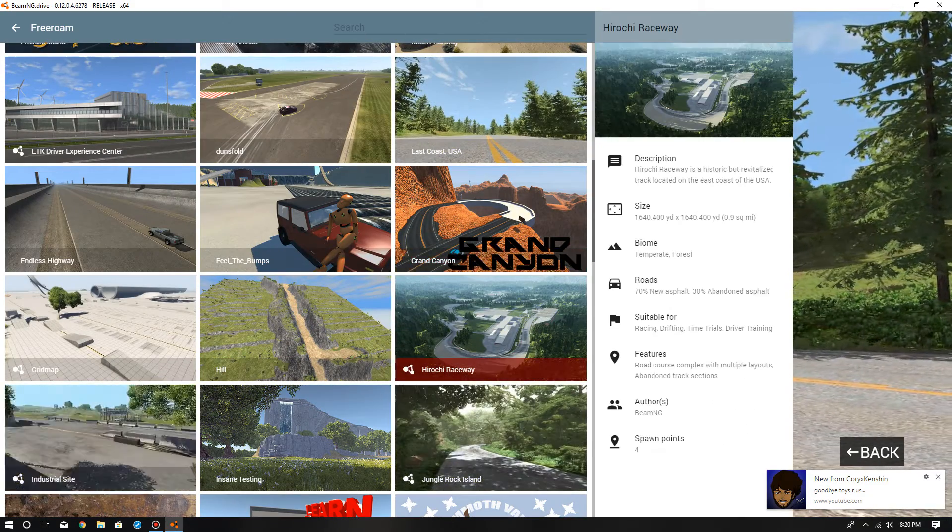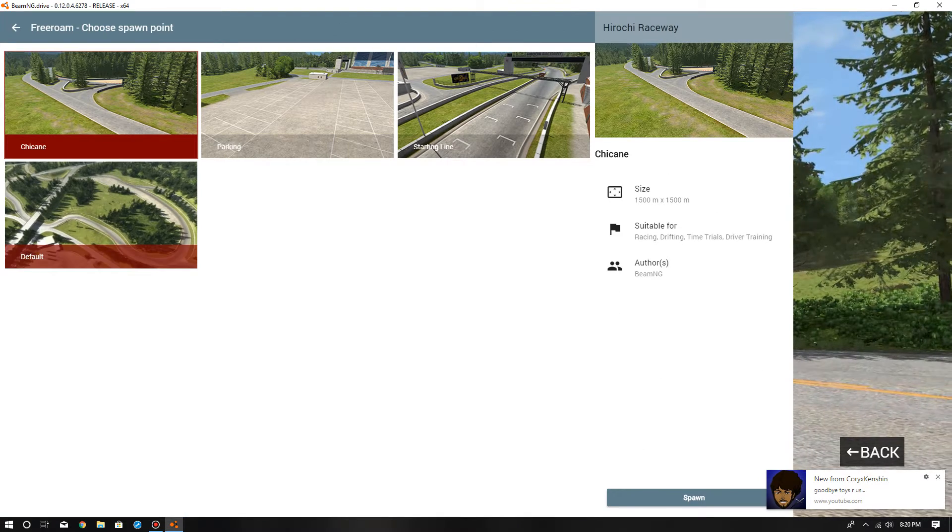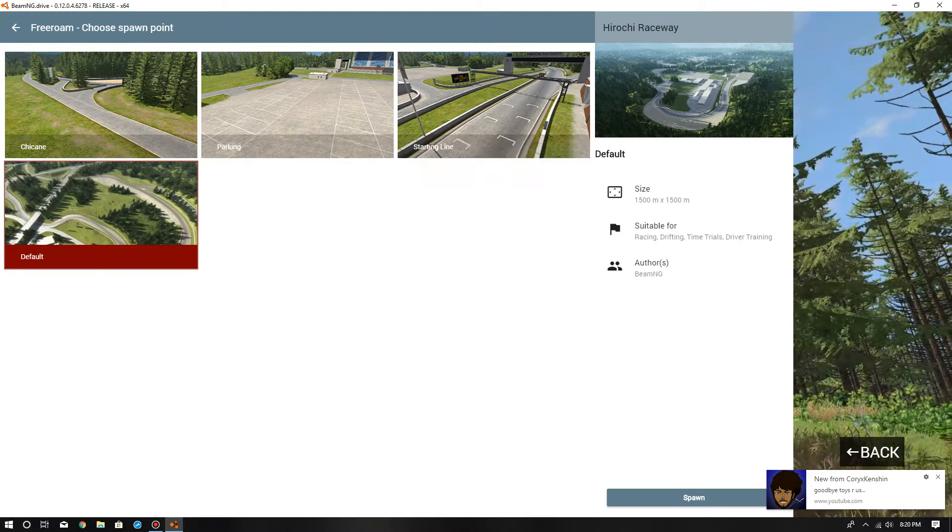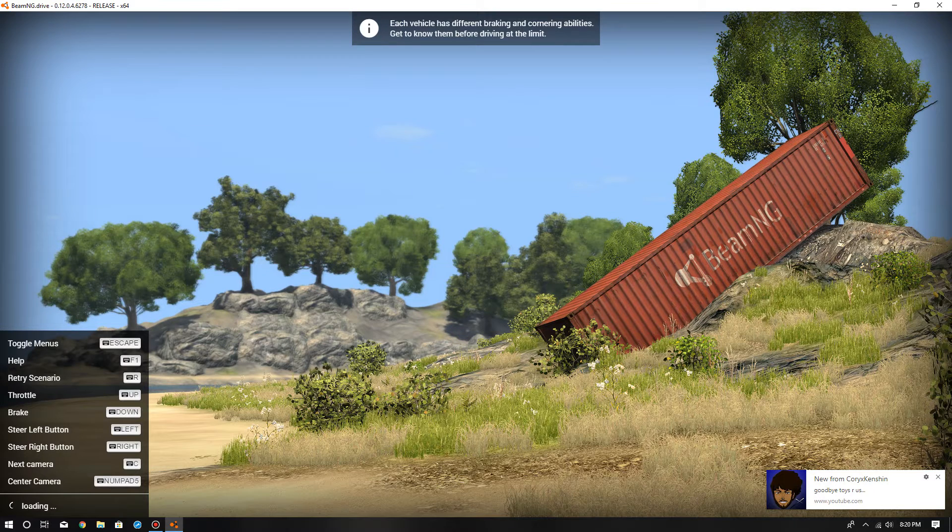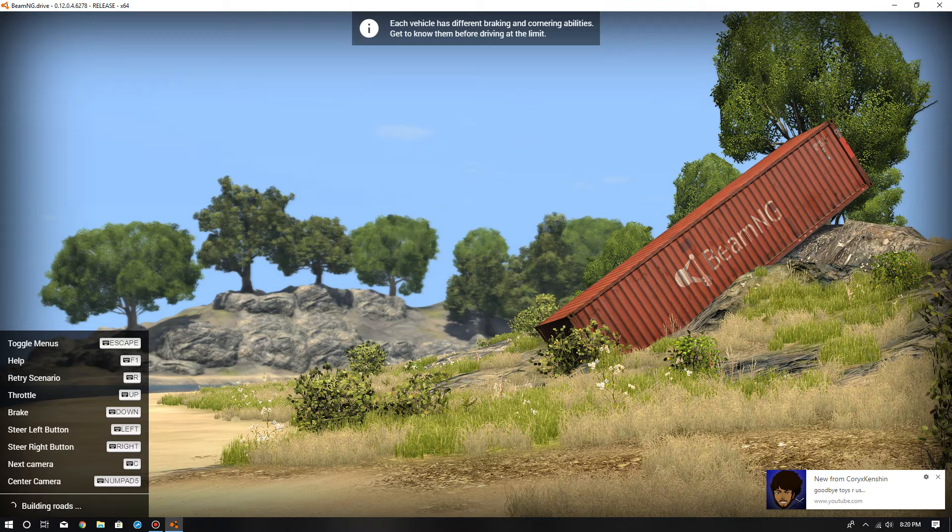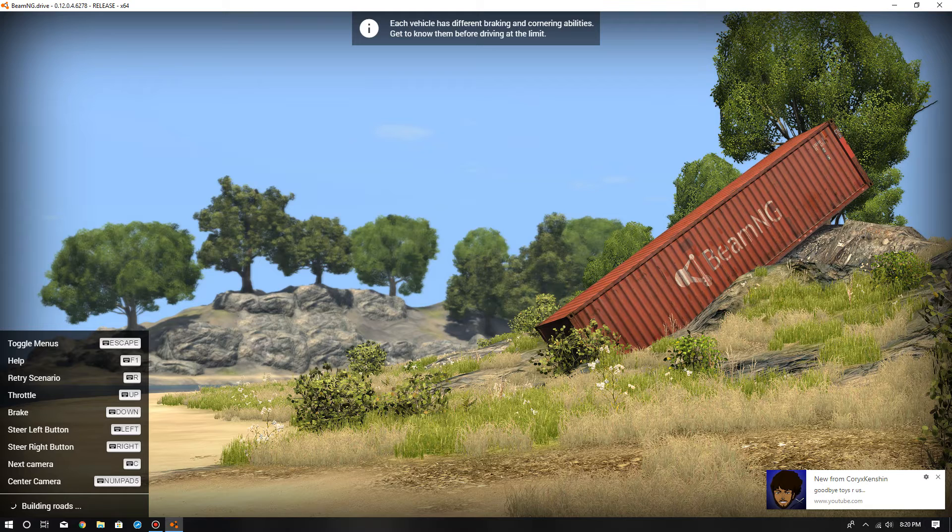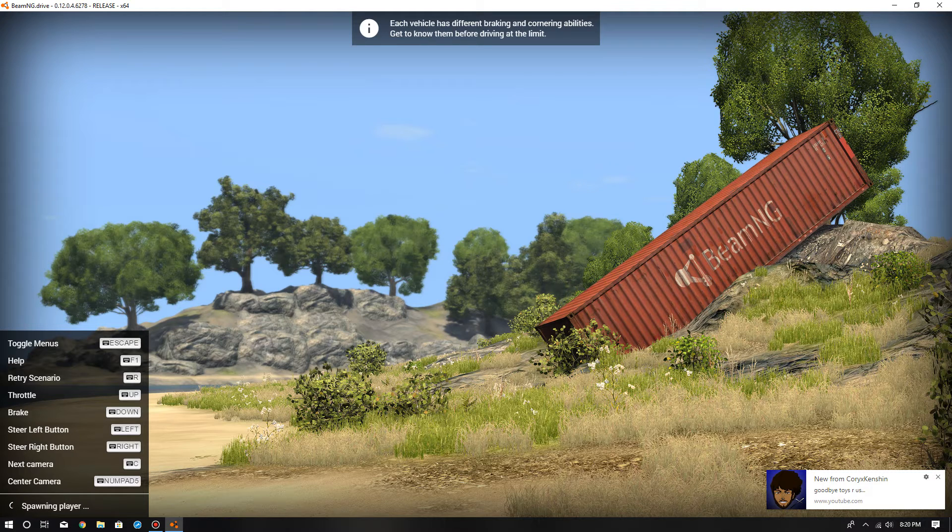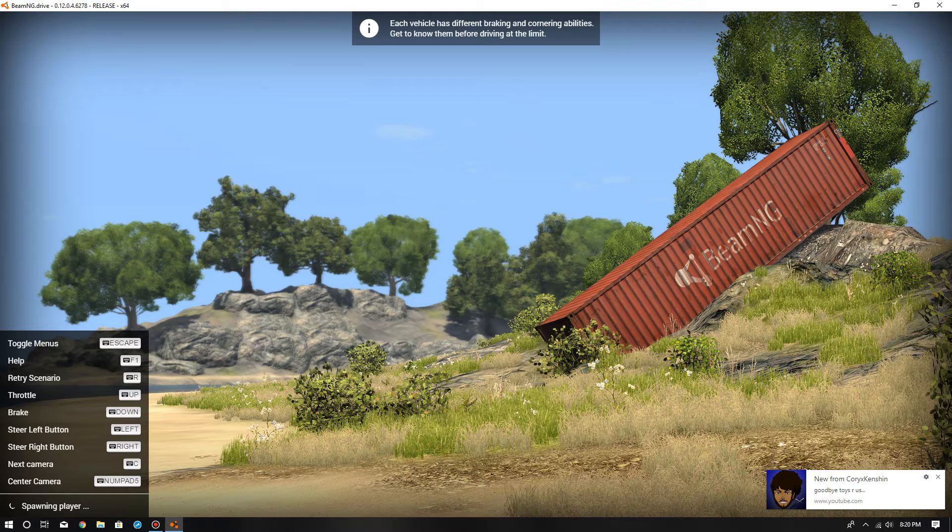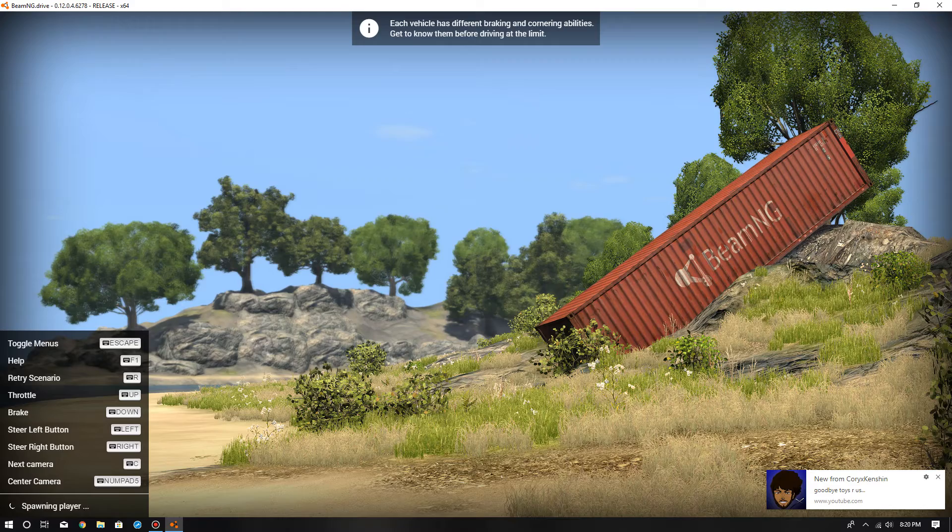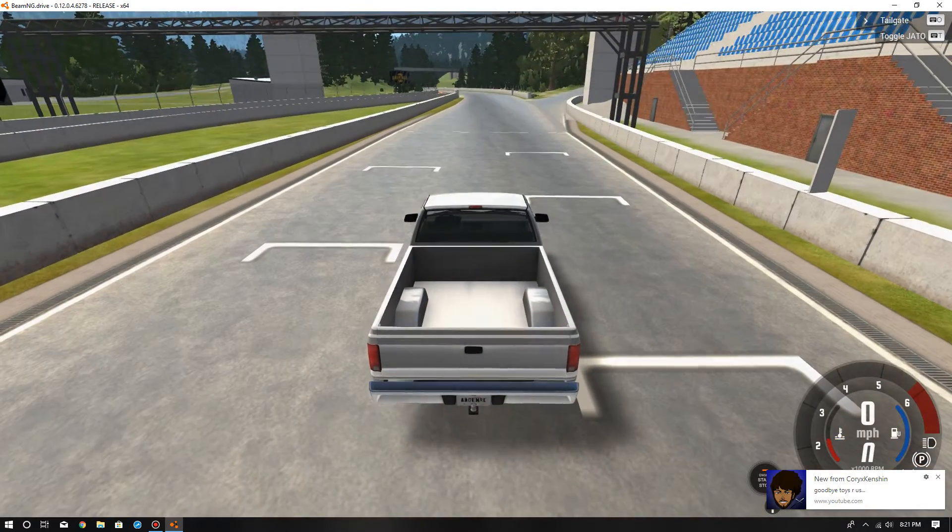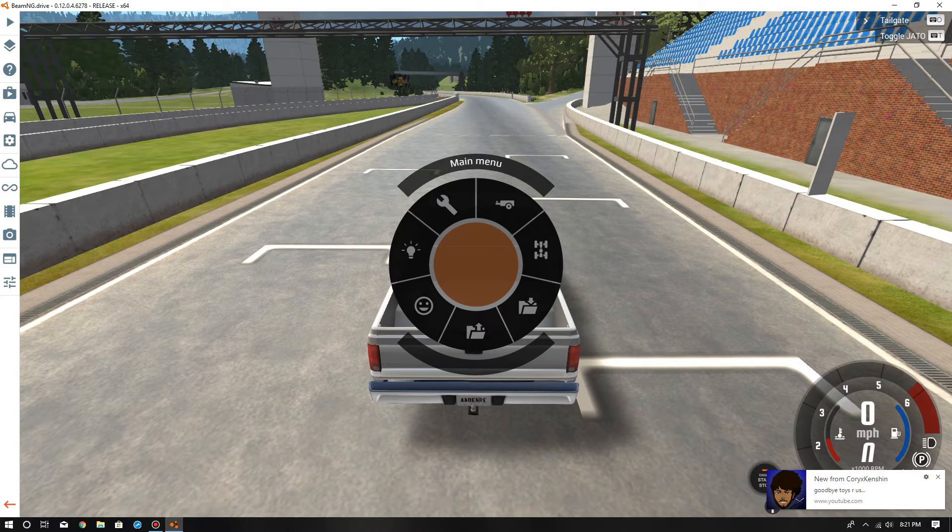I'm just going to pick Hirochi Raceway. Spawn. Once you spawn, wait. Once you're in your map, press escape.